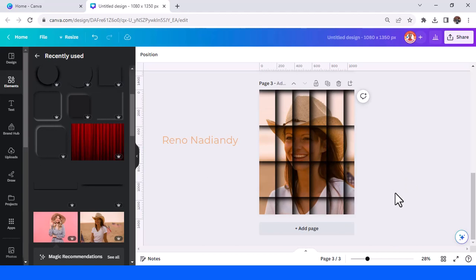I think you can create another effect with this element. See you next tutorial and have fun with Canva.